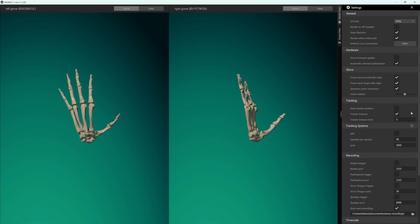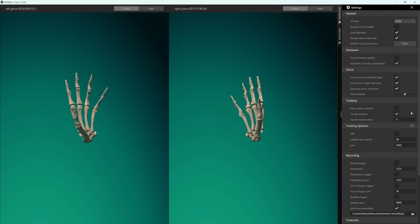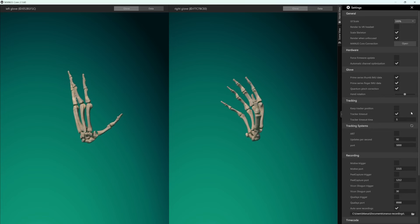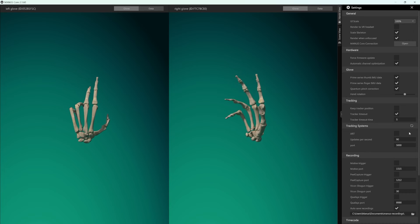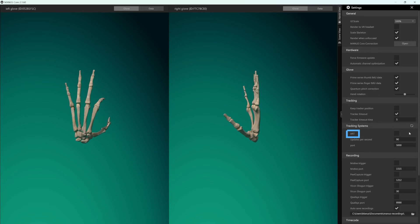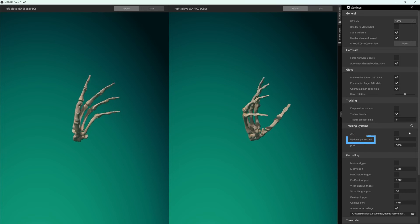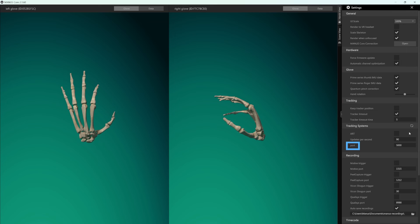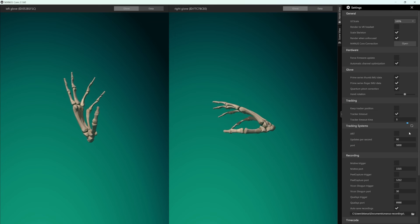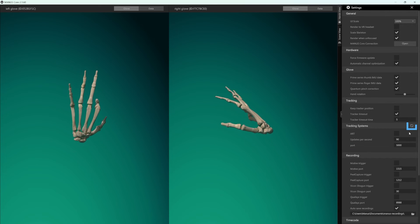In the tracking systems section, you can configure the tracking system you are using to track the position and orientation of your hands or body. You can choose your tracking system, its updates per second, and, if needed, port. You can also refresh if you don't see your tracking system yet.